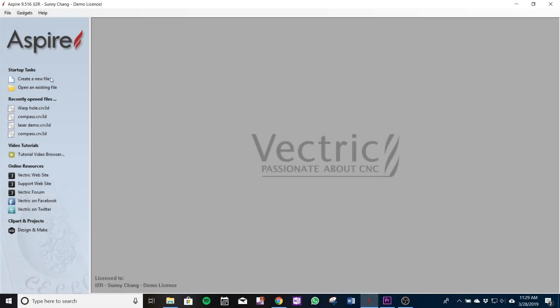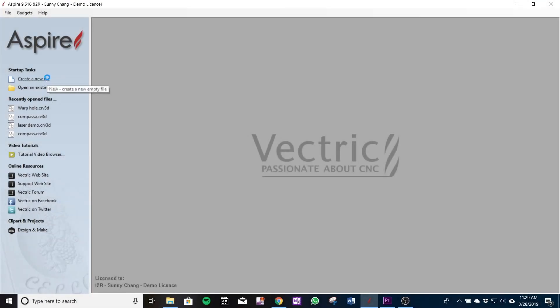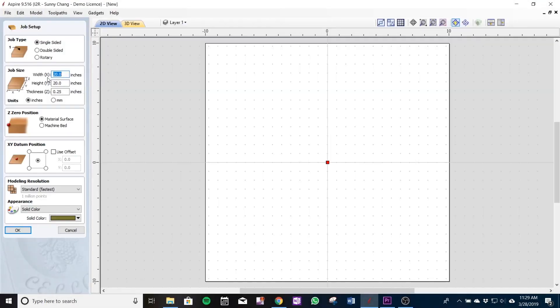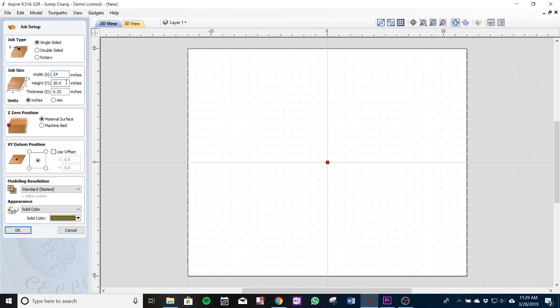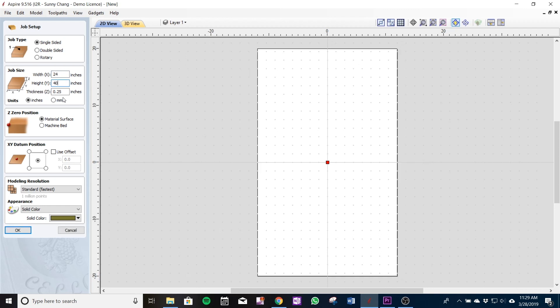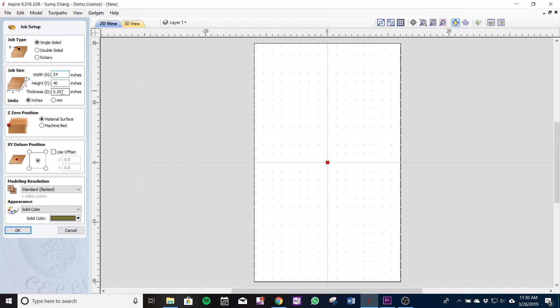So we'll create a new file. From here in job size, I've already got my work dimensions set from the previous, so I'm going with 24 inches on my X and 40 on my Y. The thickness of my material I've already measured to be 0.46 inches.